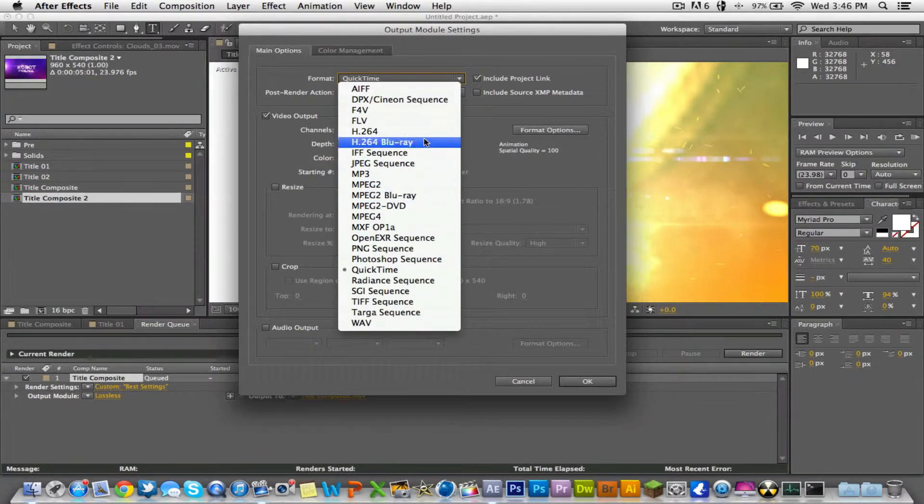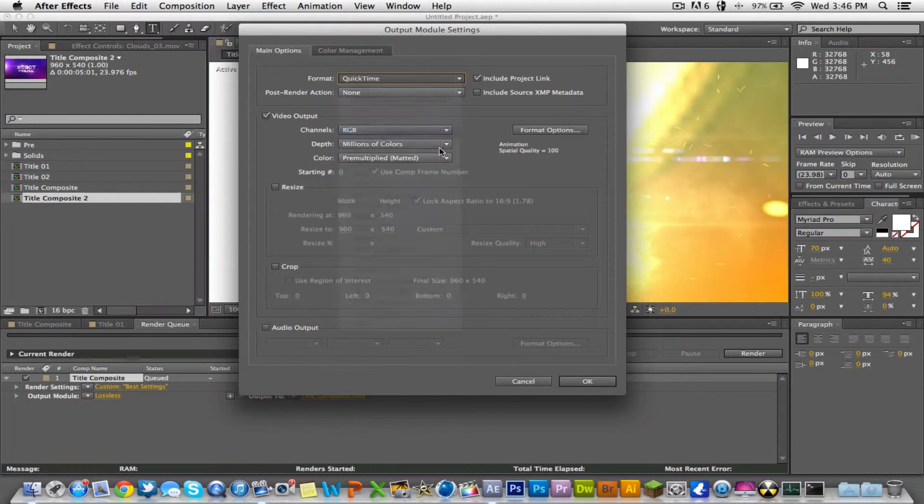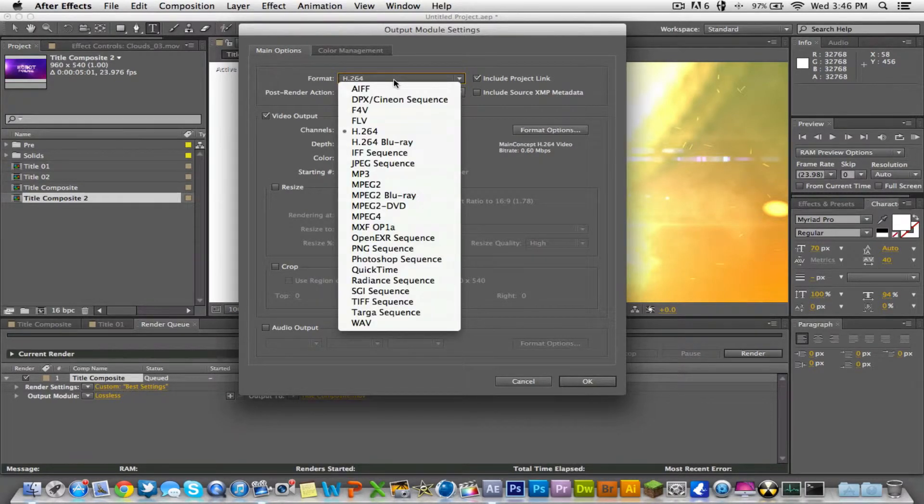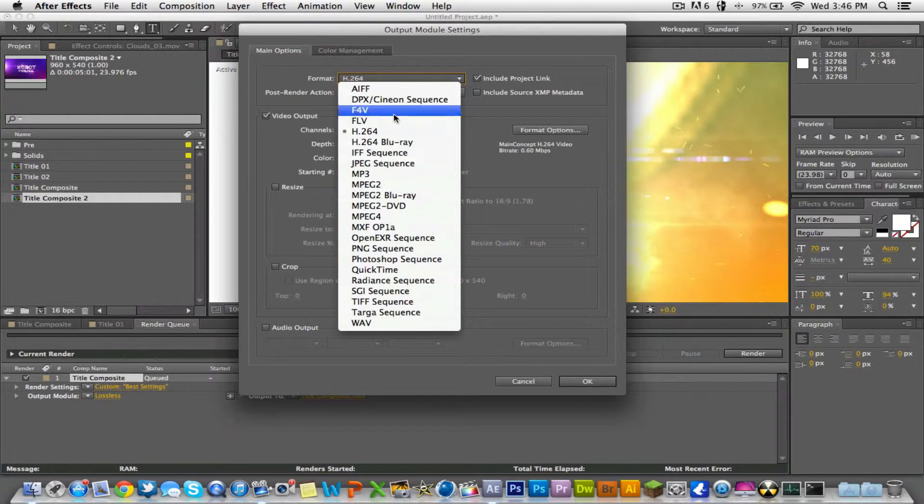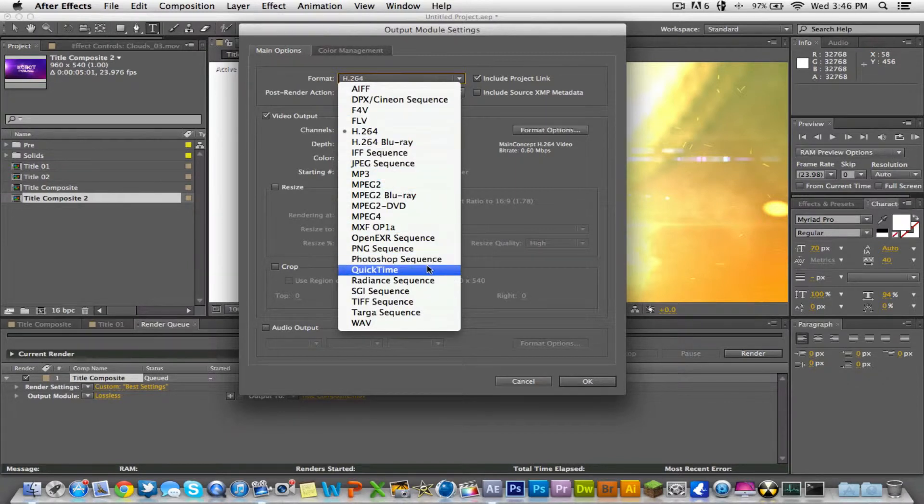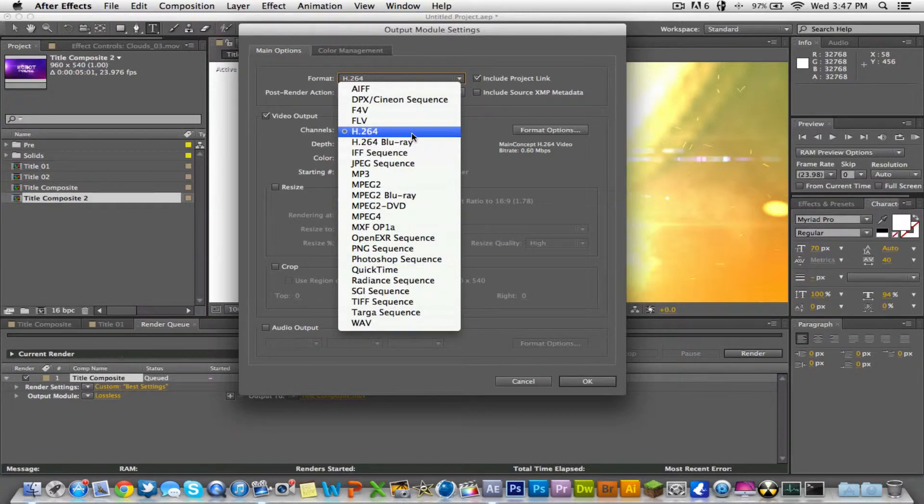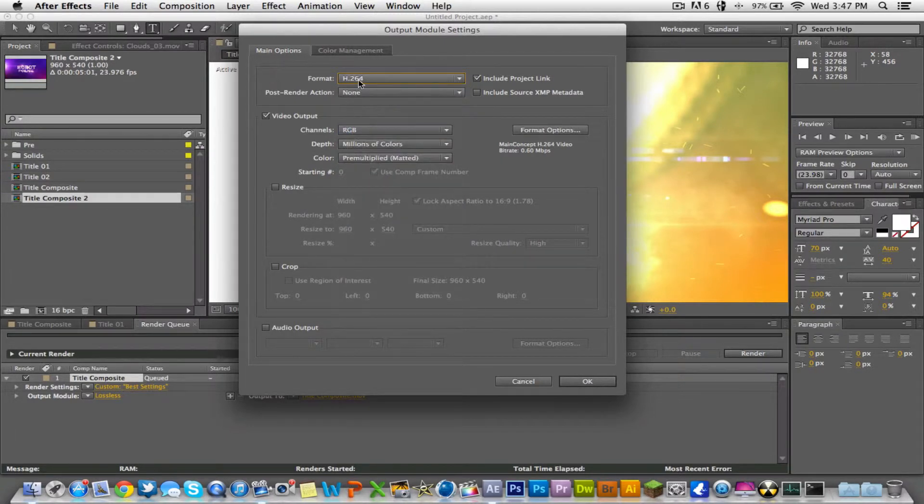Also if you want QuickTime, it's not bad. MOV files are usually larger, so you go with mp4, mpg4, or h.264. This is probably the best compression settings that I would go with. And then click OK there.